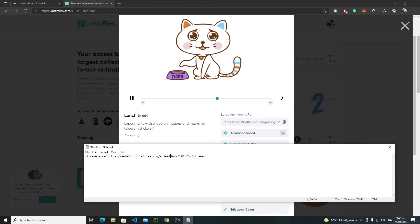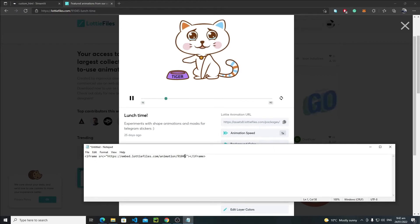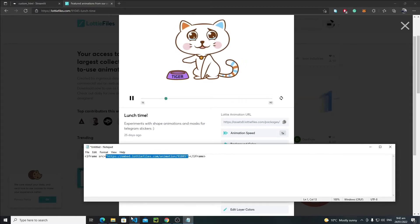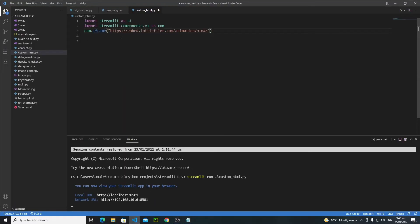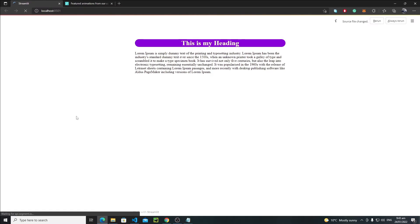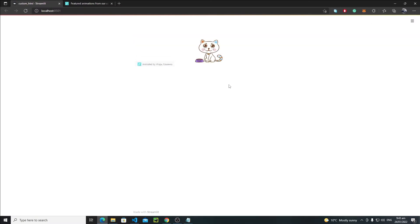We are only concerned with the source URL inside the iframe tag, since we're using the iframe function which handles the tag itself. Copy the source value from inside the double quotes, paste it into your VS Code as the source argument, save it, and reload the application. And there you go — a very cool cat animation is displayed. This is how you add LottieFile animations in Streamlit using the iframe function.